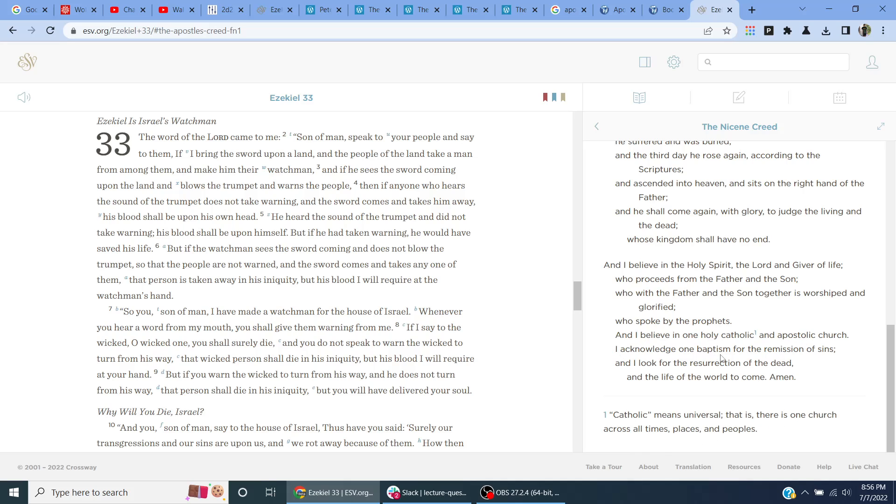I acknowledge one baptism for the remission of sins, and I look for the resurrection of the dead, and the life of the world to come. Amen.